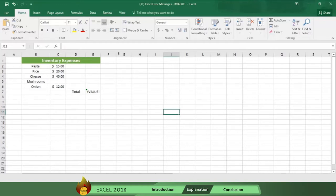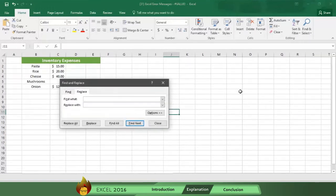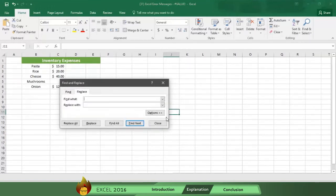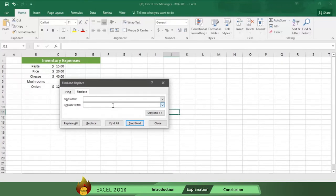Go to the Home tab, and click Find and Select. Then click Replace. Now go to the Find What box, and then press your space bar to make a single space. Then go to the Replace with box, and delete anything that might be there.